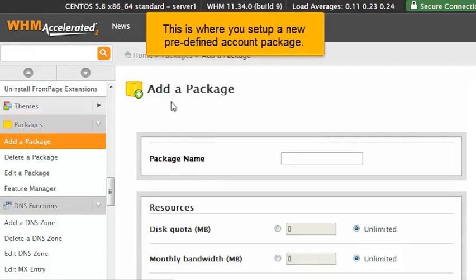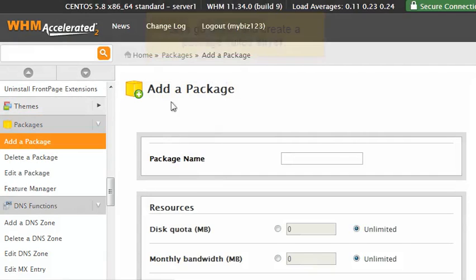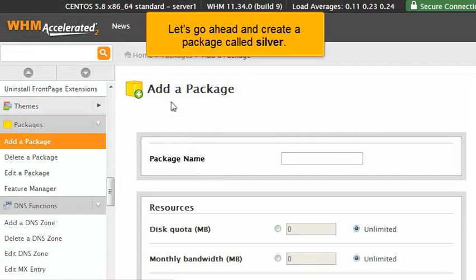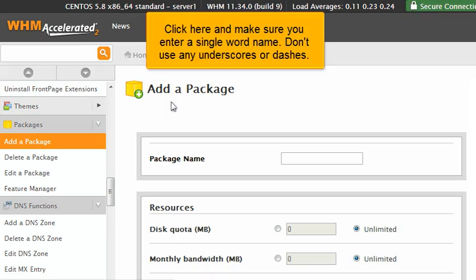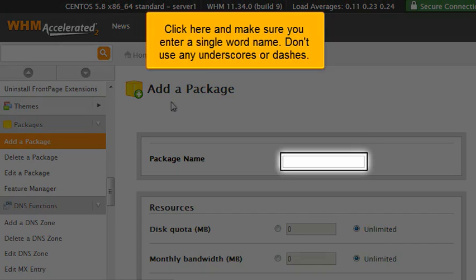This is where you set up a new pre-defined account package. Let's go ahead and create a package called Silver. Click here and make sure you enter a single word name. Don't use any underscores or dashes.